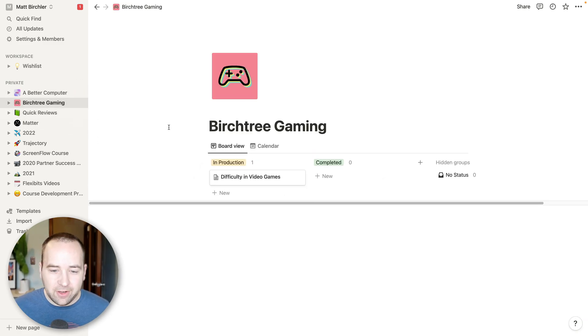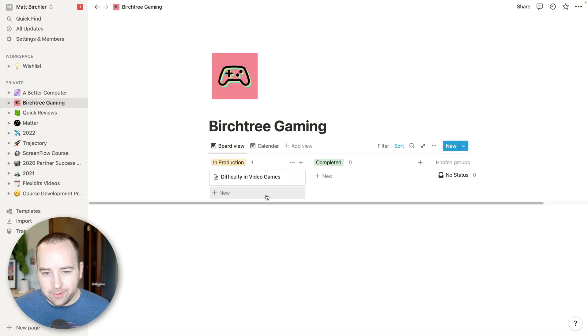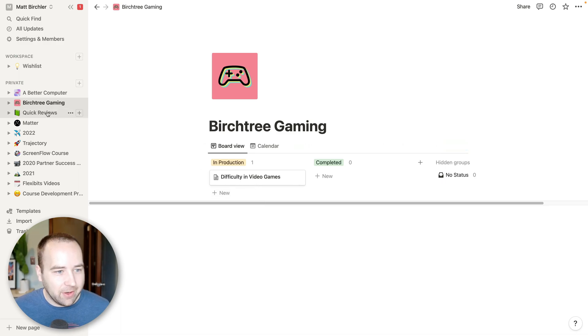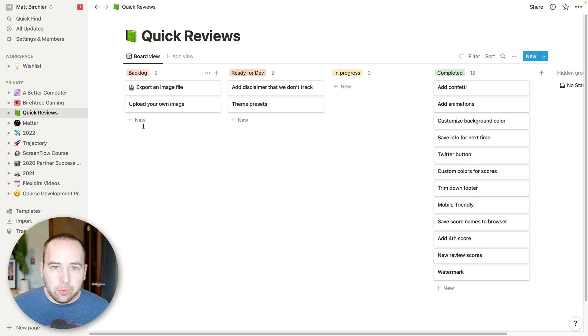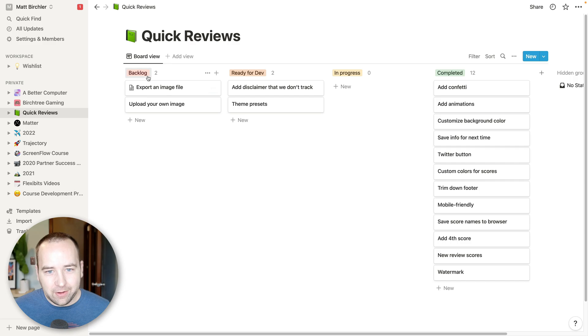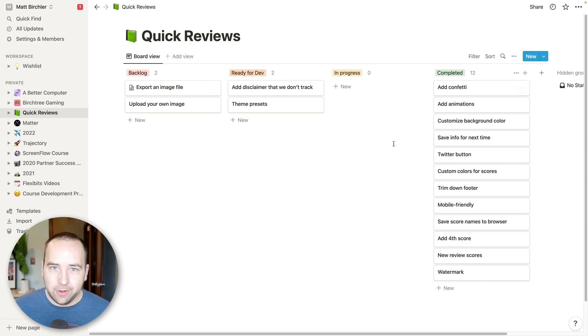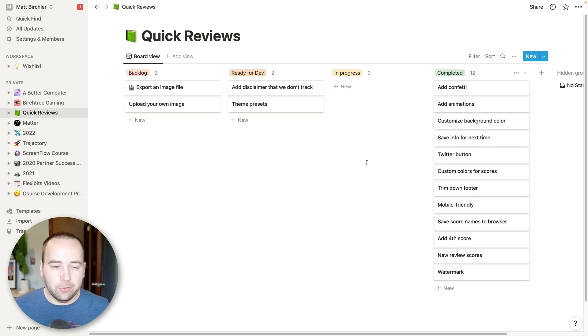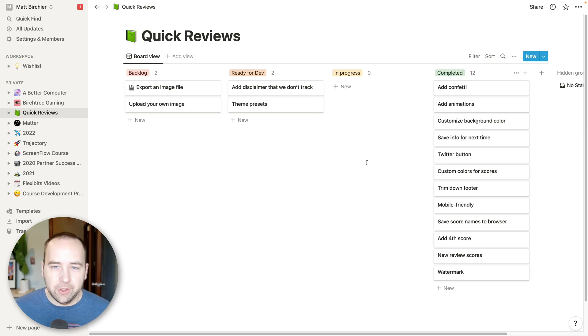Burst Tree Gaming is exactly the same. And this channel is on hiatus. It might come back if I ever make this video and I'm happy with it. But yeah, same idea. Quick Reviews is again, I'm using the board, the Kanban board style thing where I have a backlog, ready for dev, in progress and completed.